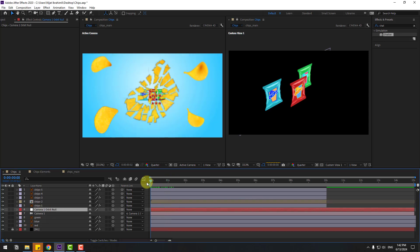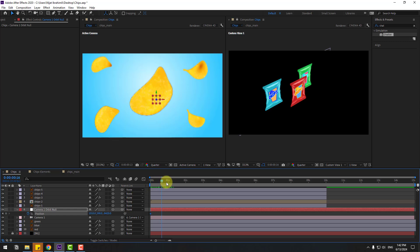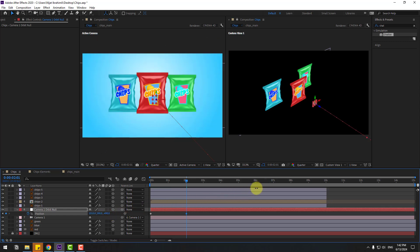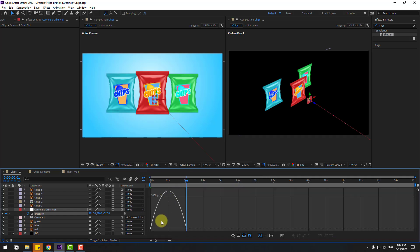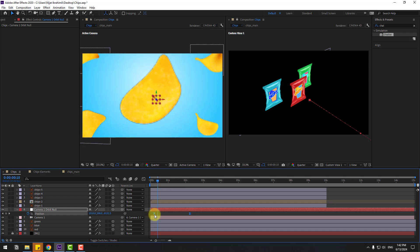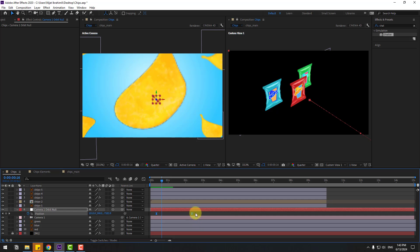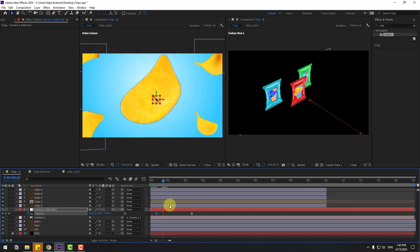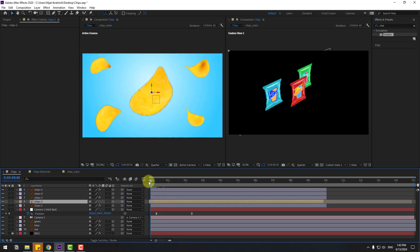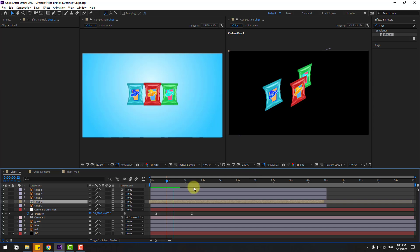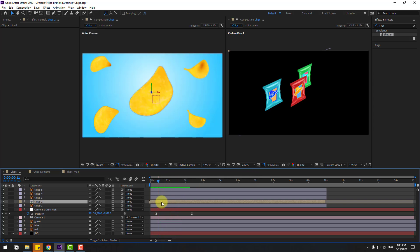Select this camera orbit null, go to the first second, press P and make a new position keyframe. Go to two seconds and zoom to layers like this. Select the keyframes, make Easy Ease, go to Graph Editor and select this graph. Make the graph curve like this. Preview the animation. Back to keyframes — this is the timing. Select these two keyframes and move to right. Go to graph editor and make the graph smooth here. Back to keyframes, select the Chips Main and move to left.